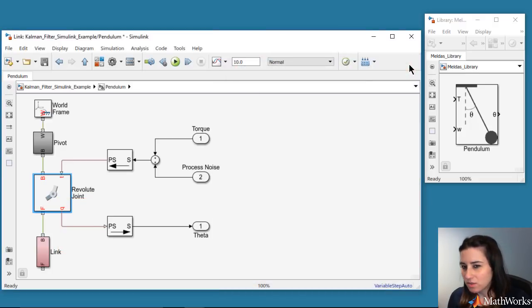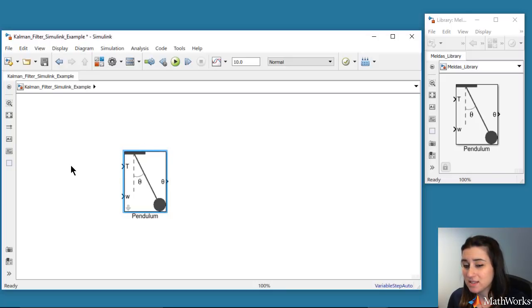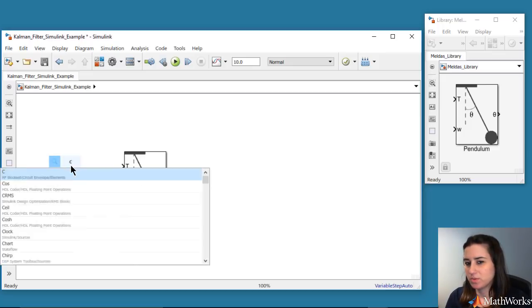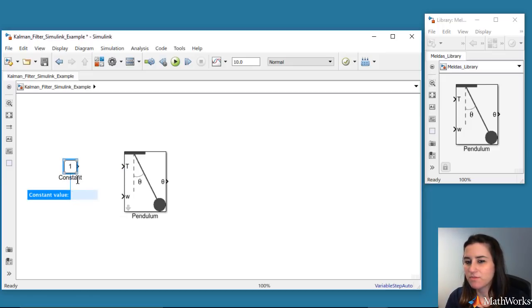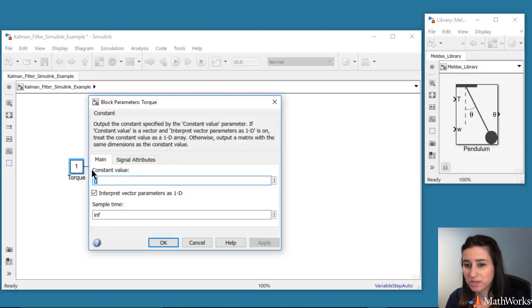Feel free to download the Simulink model from the link in this video's description if you want to look at the inside of the blocks. As we've just seen, this block takes two inputs. The first input is the applied torque, which we will set to zero.